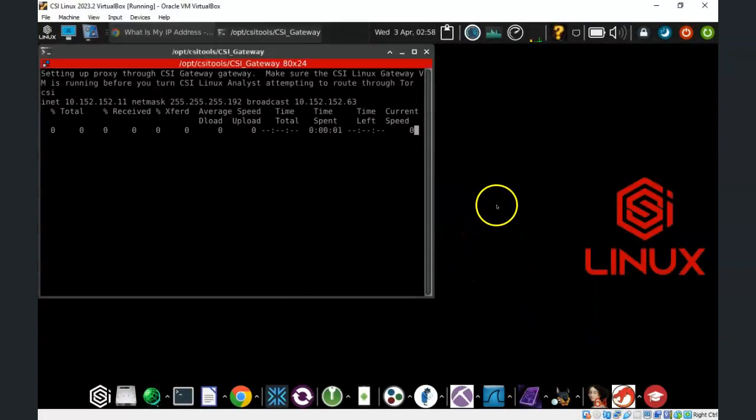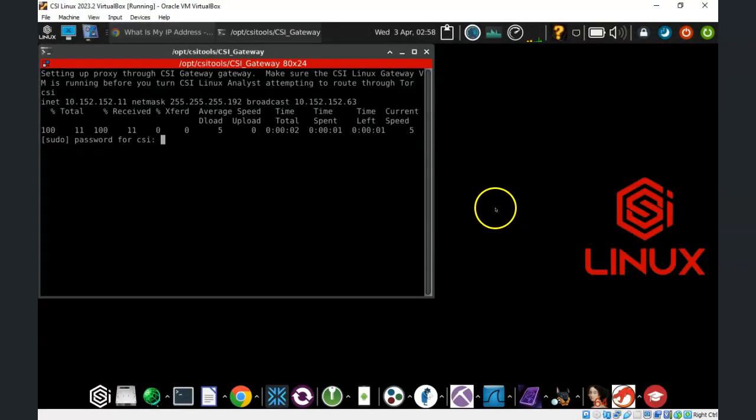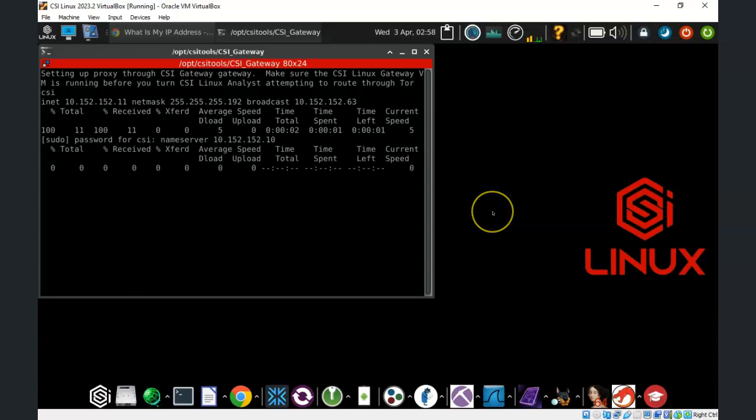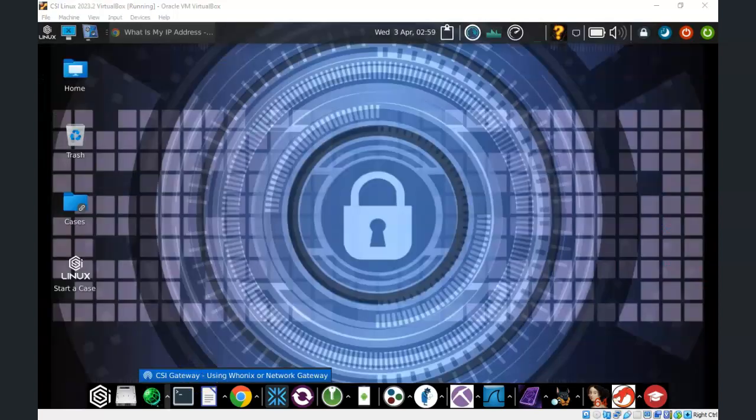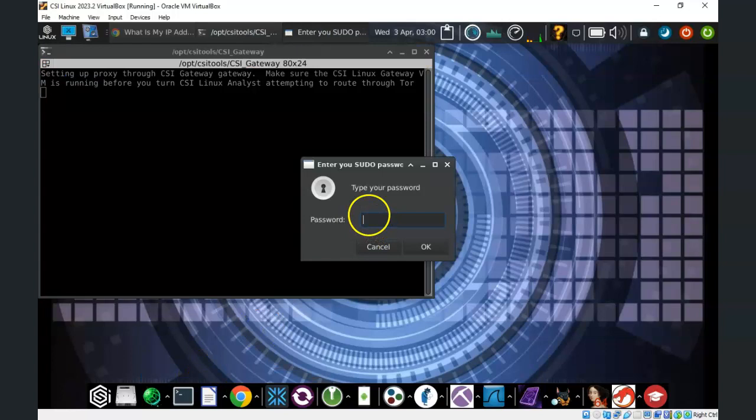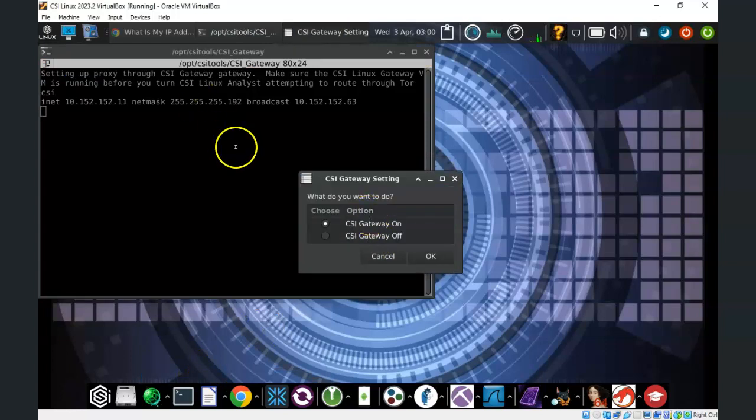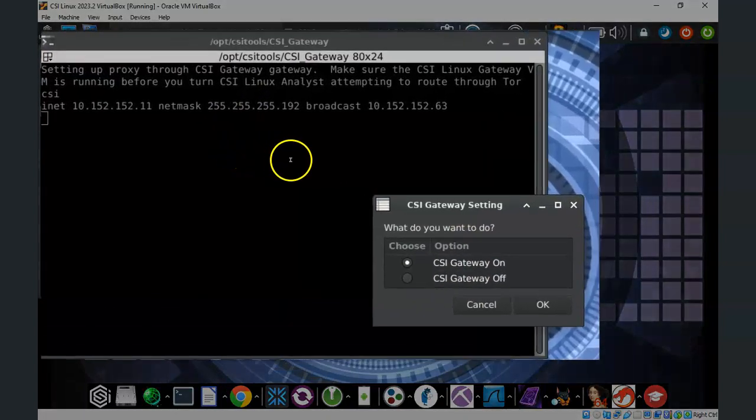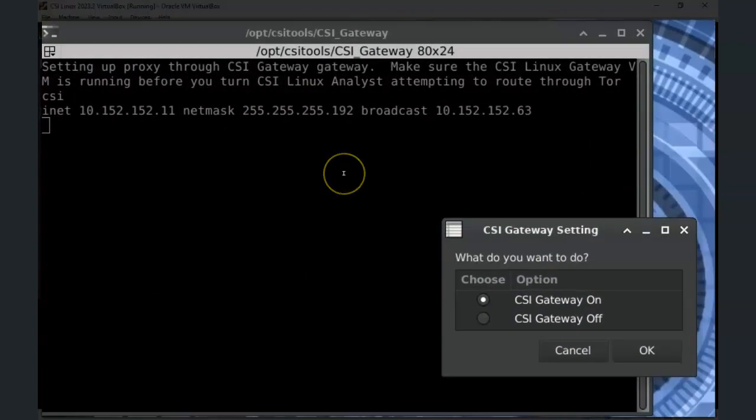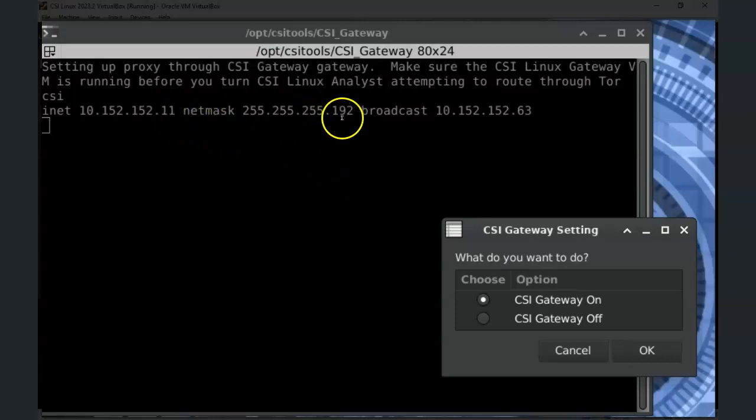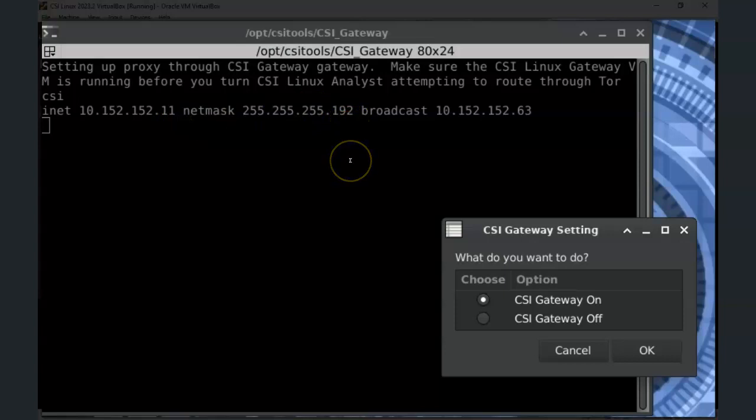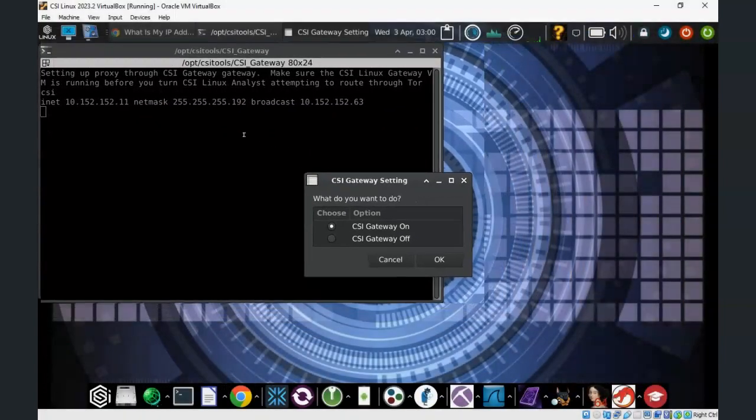Once the CSI Linux Gateway has started, it will then minimize itself. If you would like to see the current status of your CSI Gateway, just go ahead and launch it one more time. Type in your password. And currently it says that it's setting up the proxy through the CSI Gateway, and you'll note that my new IP address is 10.152.152.11.